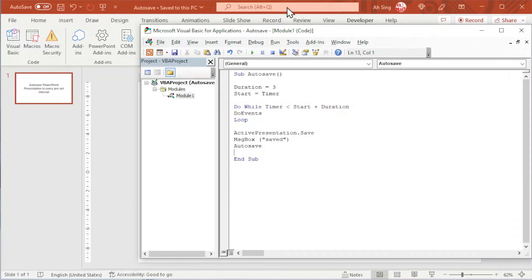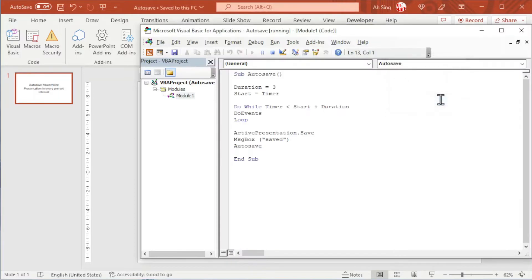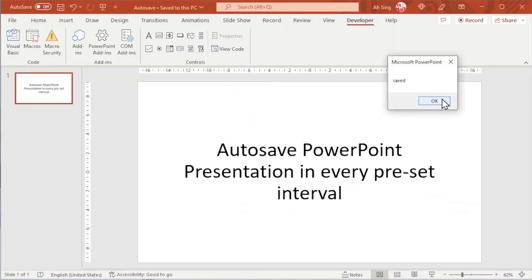Let's see the result. We click on run. Wait for three seconds before the presentation is saved as you can see here. Another three seconds, this presentation will again save.